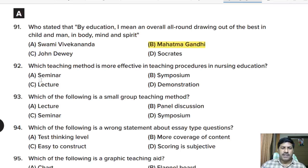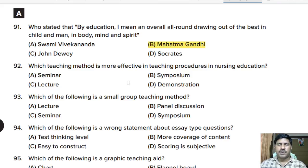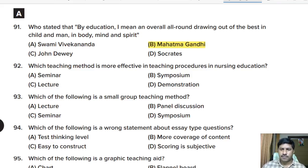Ninety-second question: which teaching method is more effective in teaching procedures in nursing education? Options: seminar, symposium, lecture, or demonstration. Correct answer: demonstration.